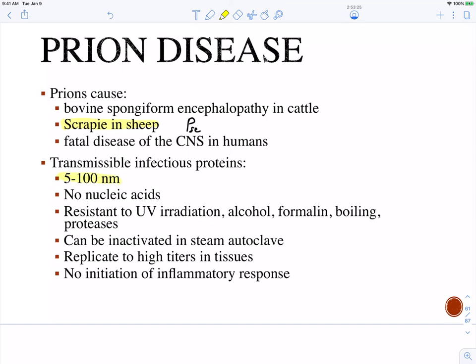A few notes about the infectious proteins: they're only about 5 to 100 nanometers. They are not nucleic acids — they're actually a folded three-dimensional protein. They are resistant to many forms of sterilization; you can't irradiate them, and alcohol or boiling won't destroy them. However, you can put them into an autoclave and destroy them that way — they can be inactivated in an autoclave.